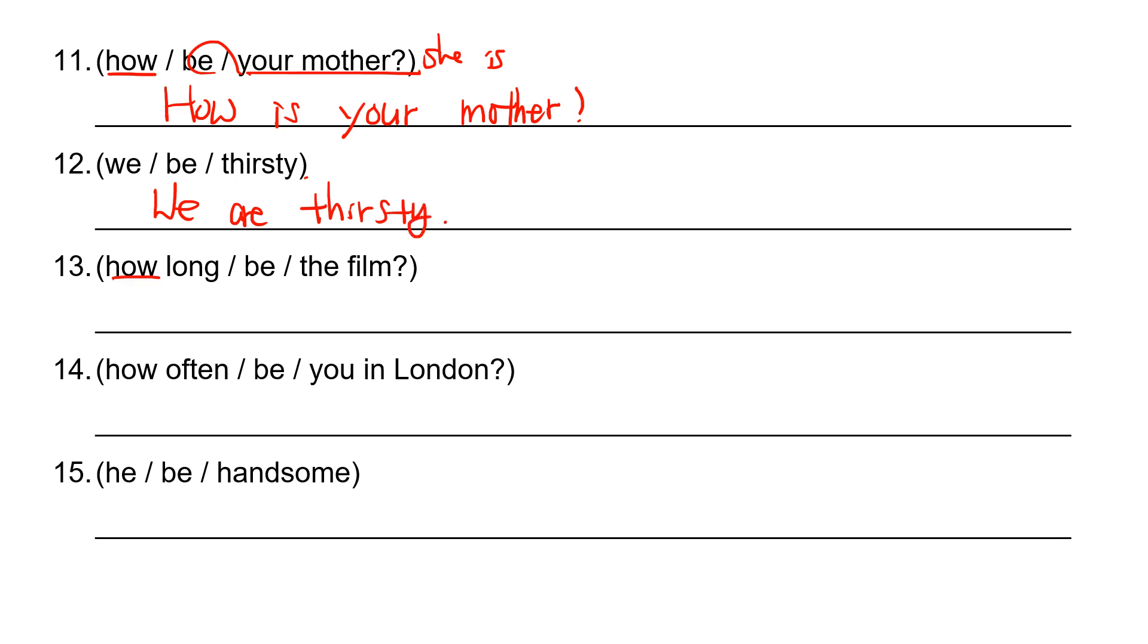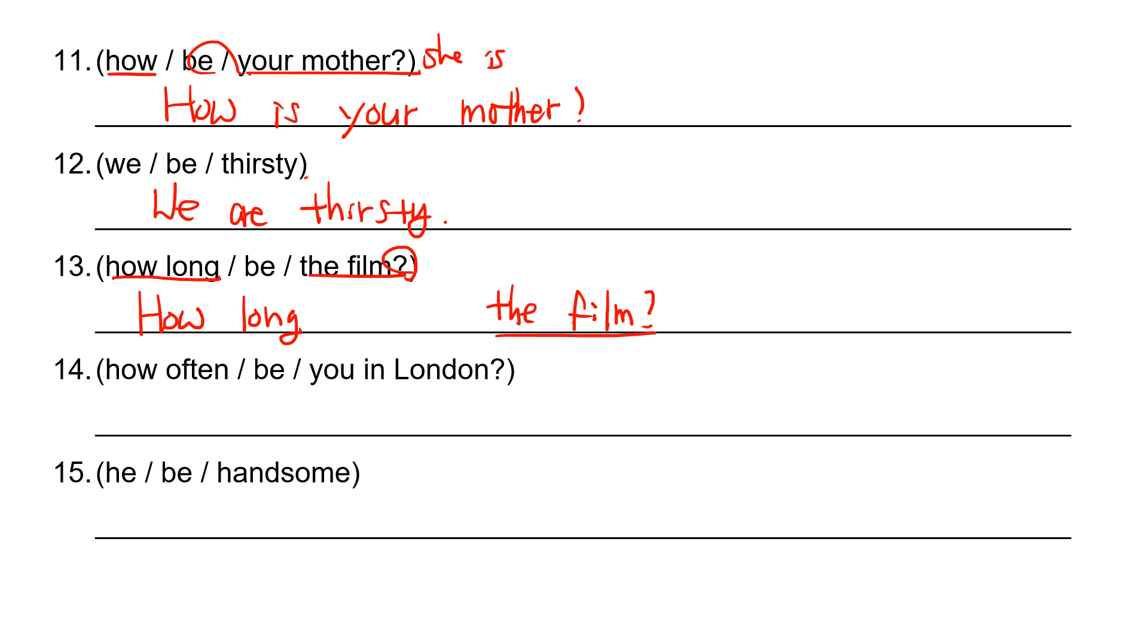And how long is your question. Put how long, WH word first. How long? And the film is it. How long is the film?